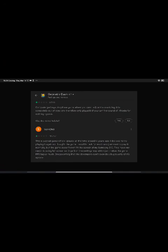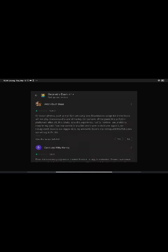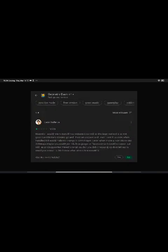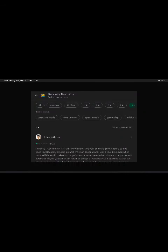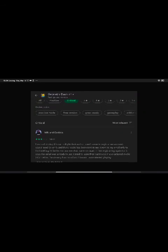San Choi. One star. This is a great game which I played all the time around 4 years ago. I decided to try playing it again, so I bought the game. I wouldn't ask for much and just want to play it normally, but the game doesn't even fit with the screen of my Samsung S10. This made me resort to using full screen settings from the settings app, which just makes the game FPS lag so much. Disappointing that the developers can't even do a basic quality.